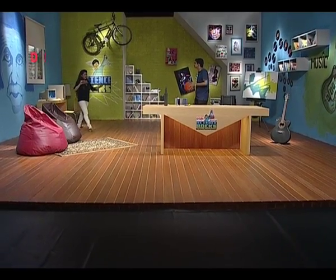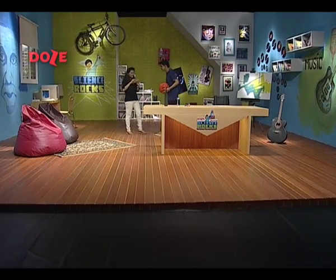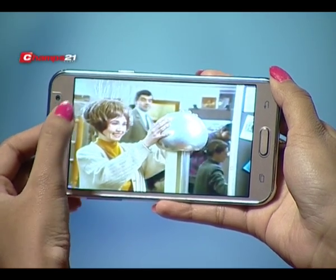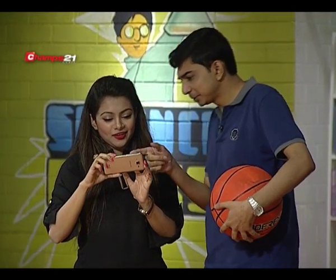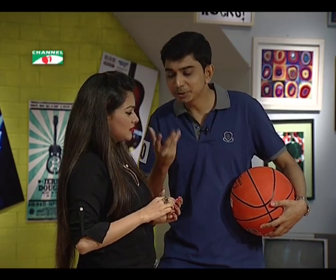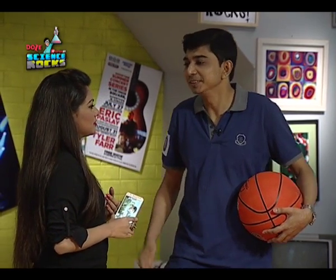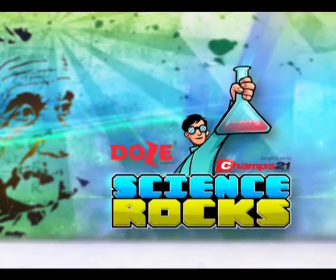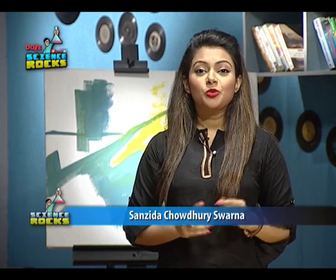Hi there, why are you looking at this video? What do you think about it? It's called a Van de Graaff Generator. It's called static electricity. Oh, that means it's science related. Dose Presents Science Rocks, brought to you by jams21.com.